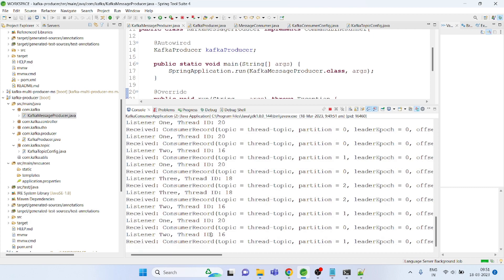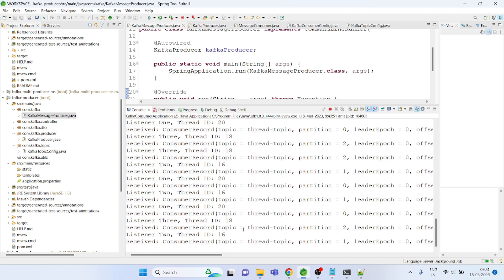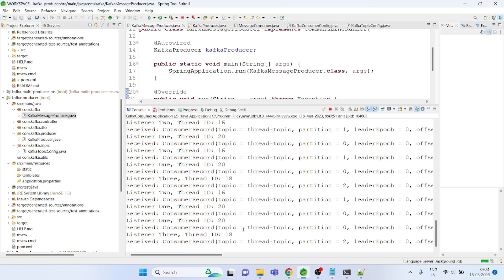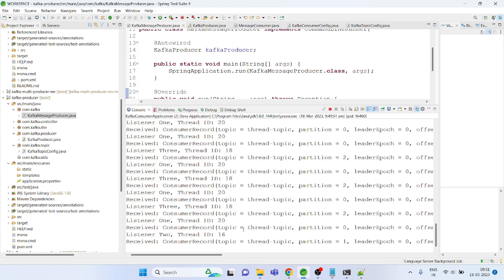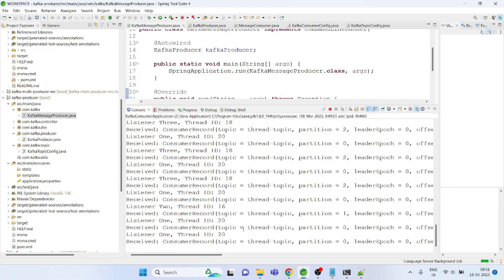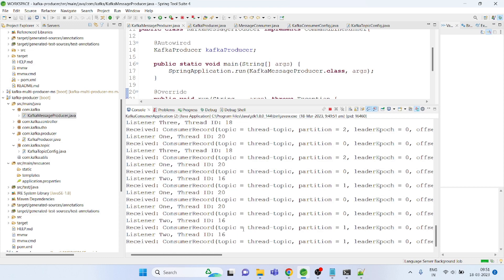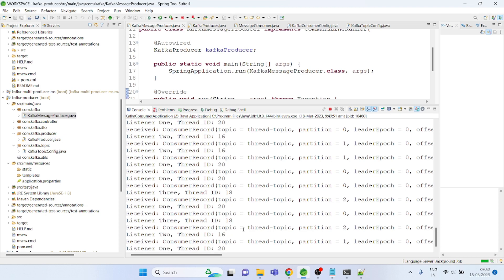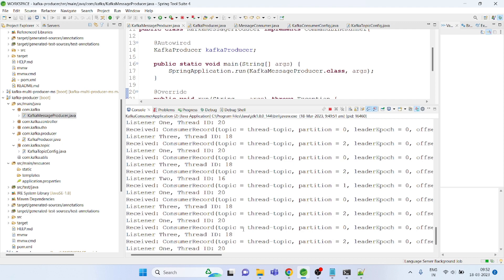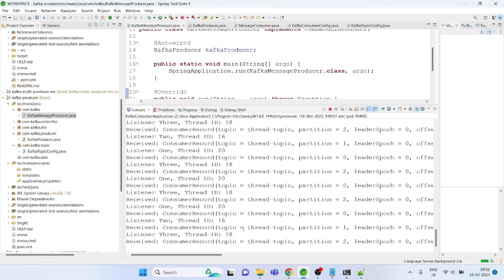We could indefinitely increase it. In cases where your consumer is slow, because whenever the topic produces the message it sends the same message to all the partitions, if you want to increase your throughput you could simply consume from multiple topics or multiple partitions so that you could meet your requirements.